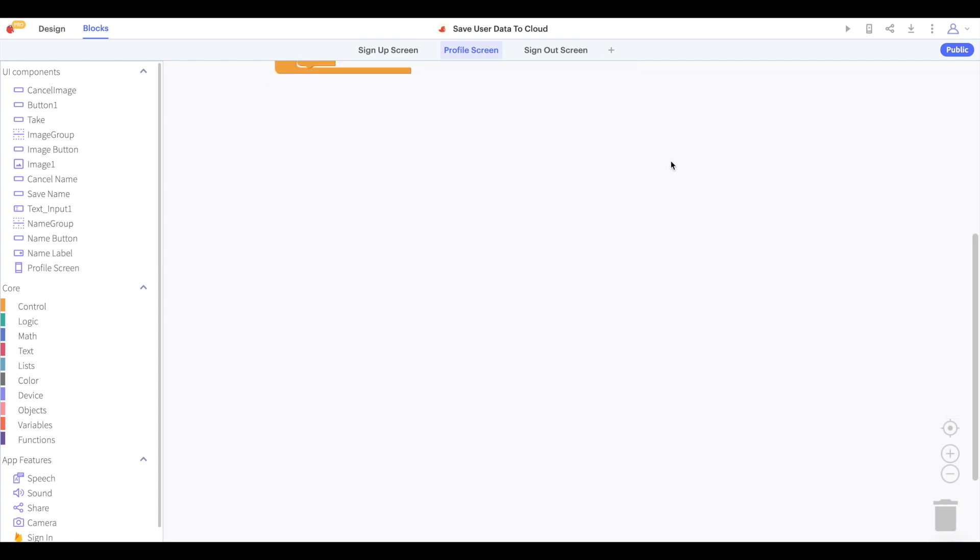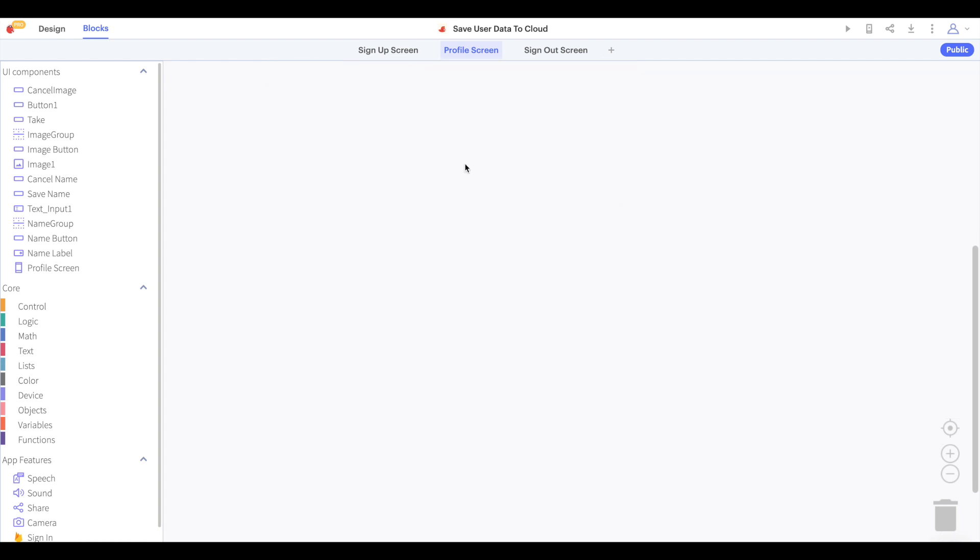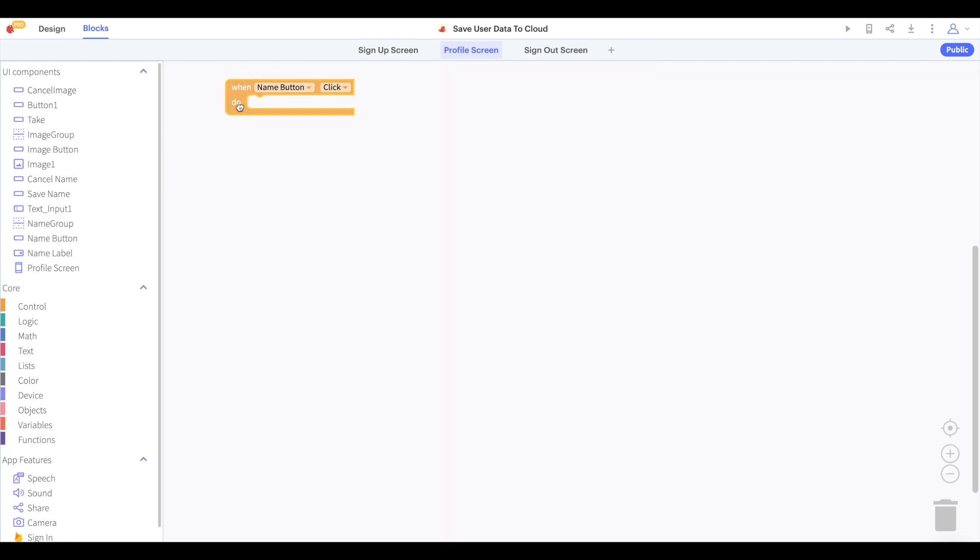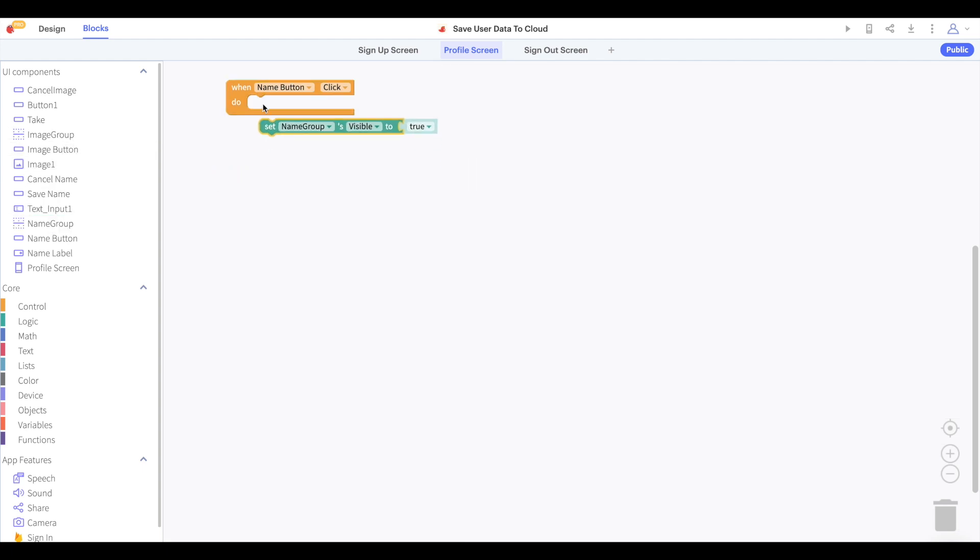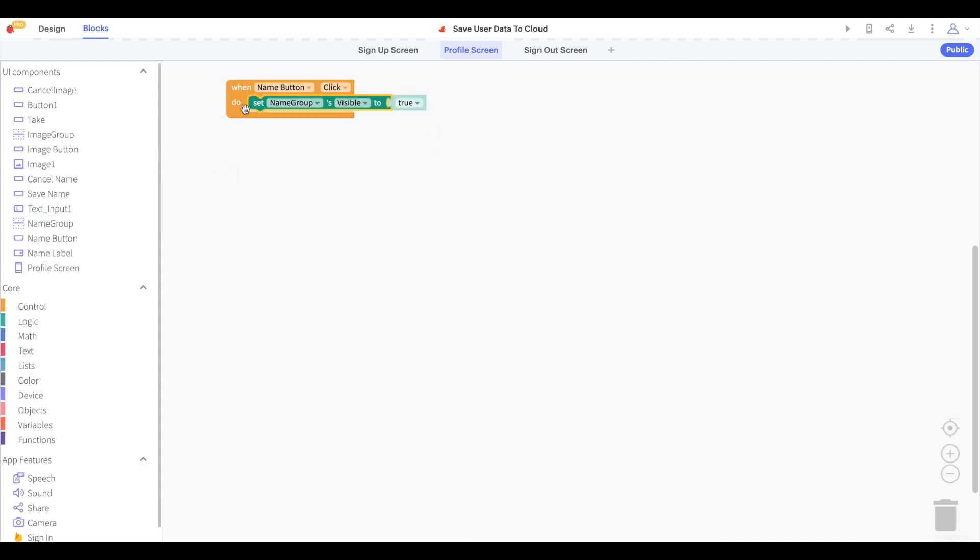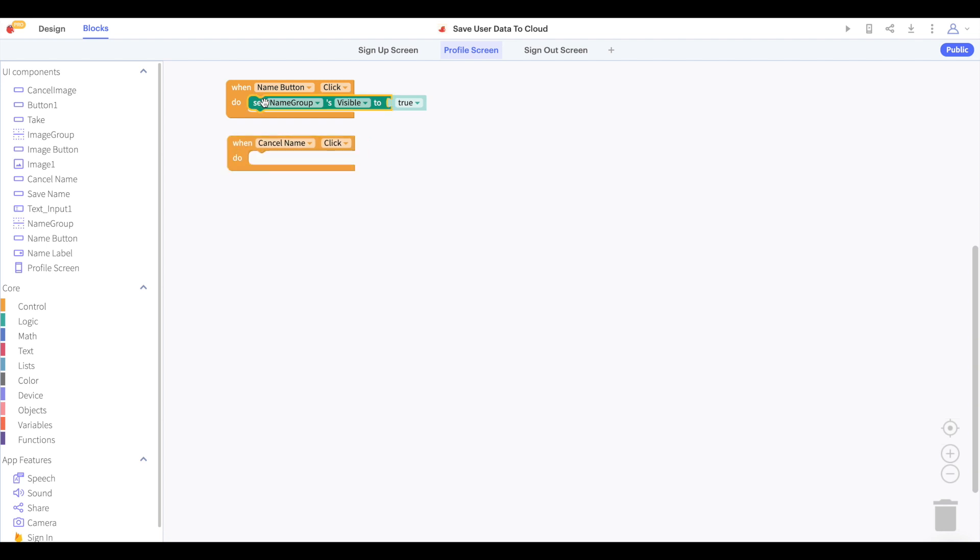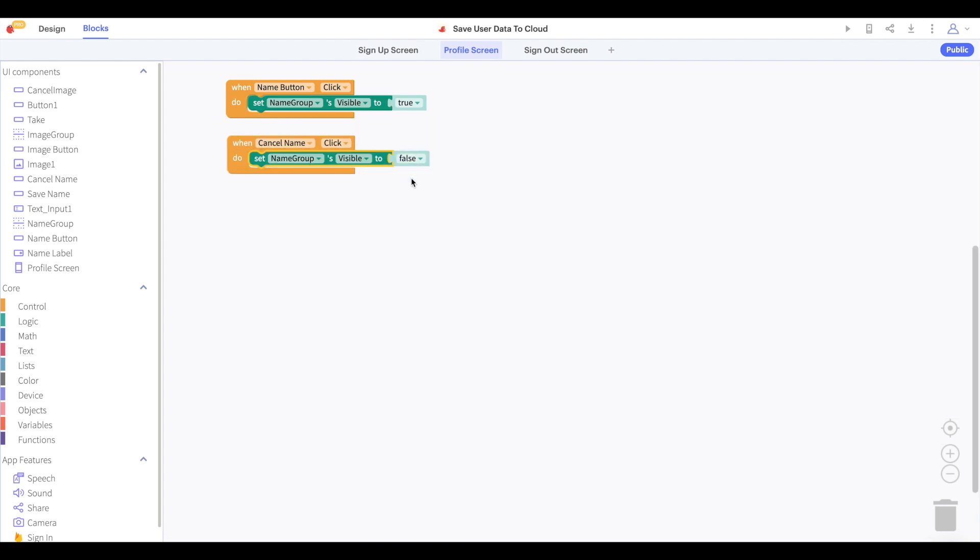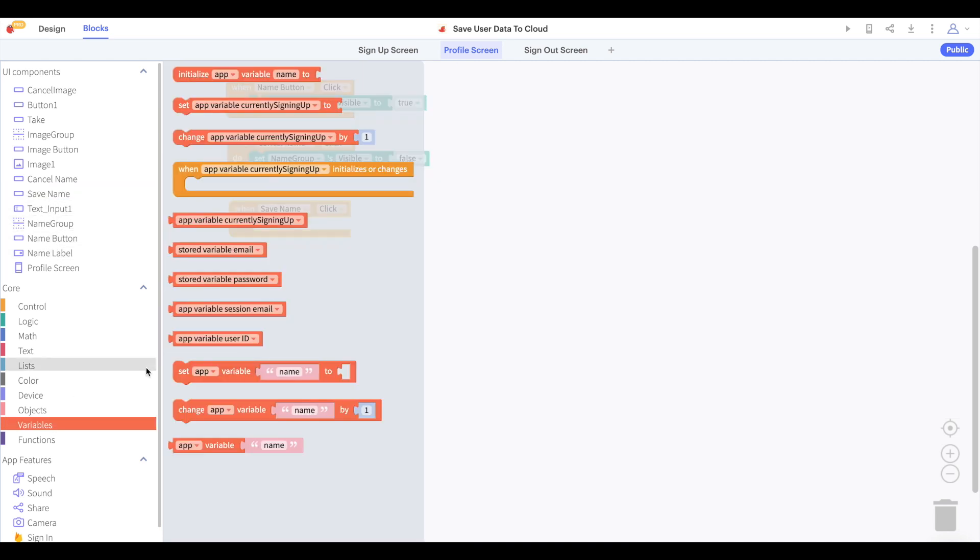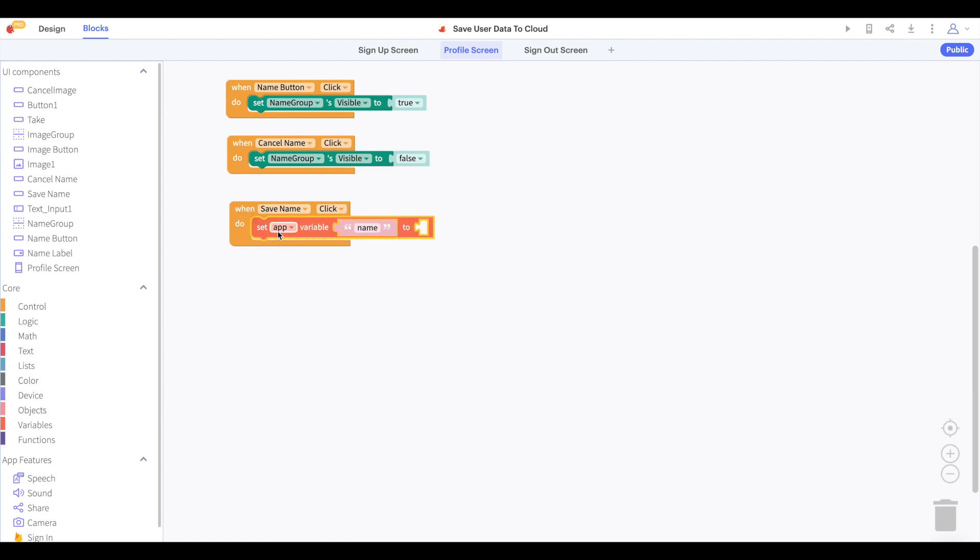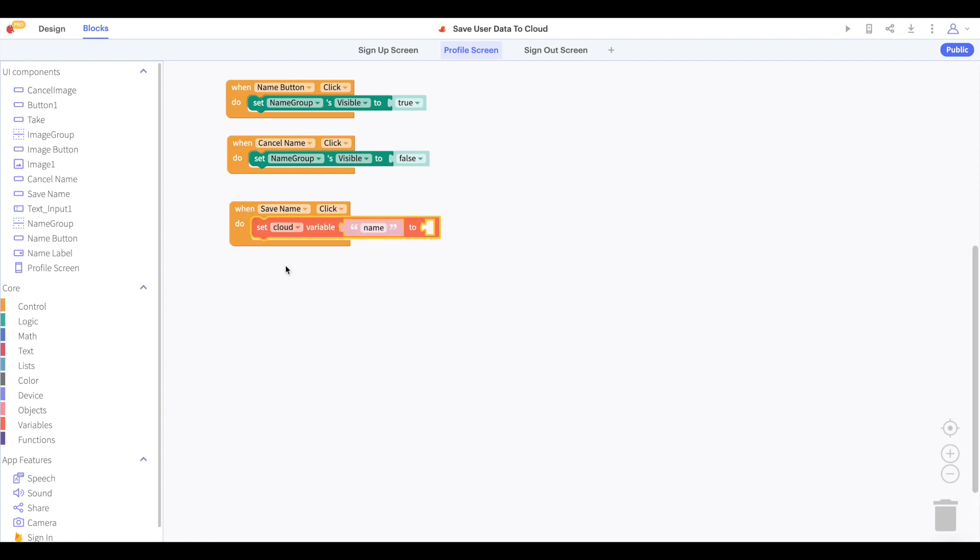Now let's talk about saving values to these properties. We'll start by making things easy for ourselves. If the user clicks the little plus button to change their name, we'll show the name group. And if in this name group they click the red cancel button, then we'll hide the name group again without changing anything. However, if our user clicks the save button, then we will save their username as a property of our cloud variable app user ID.